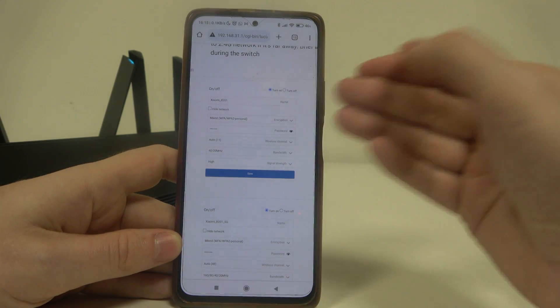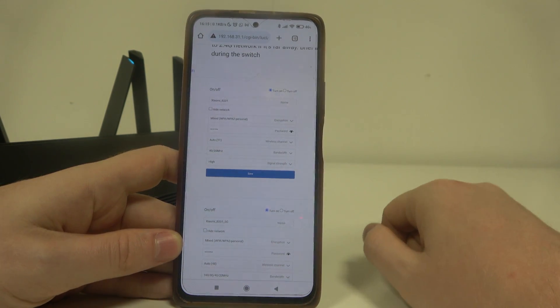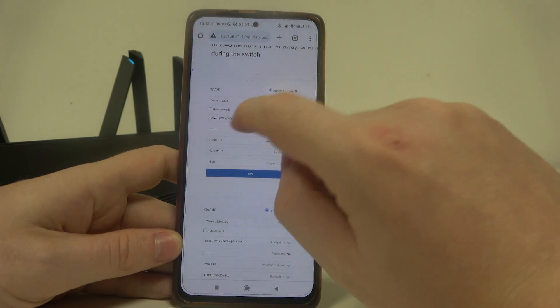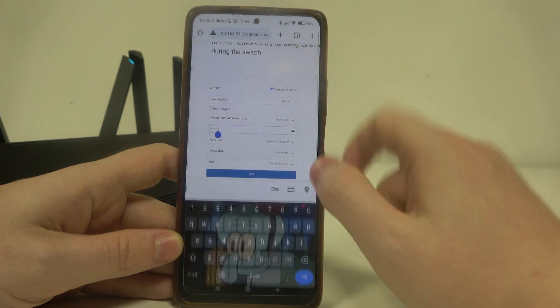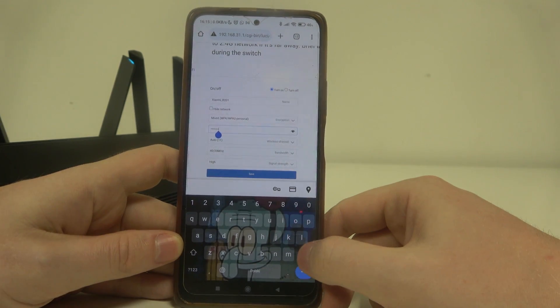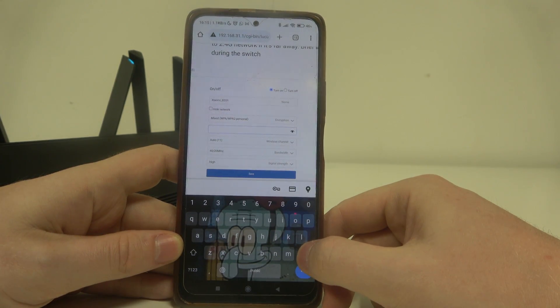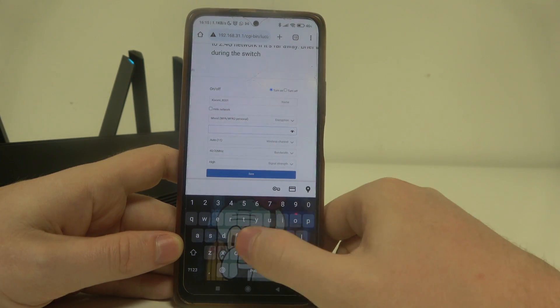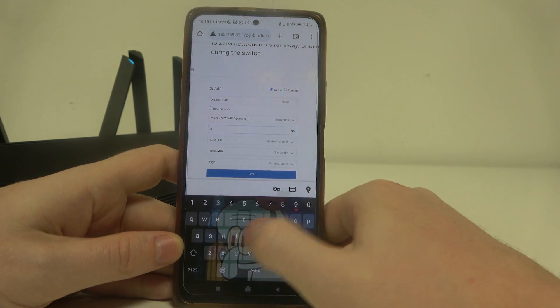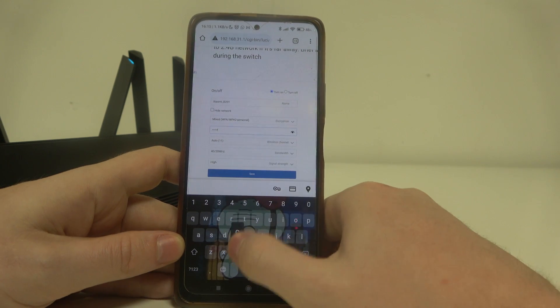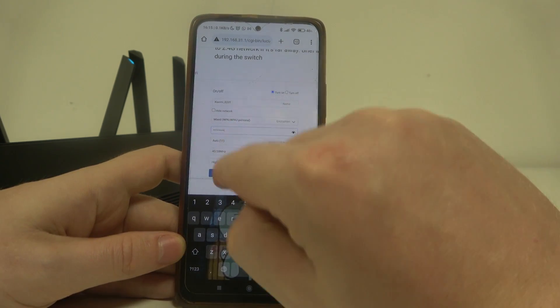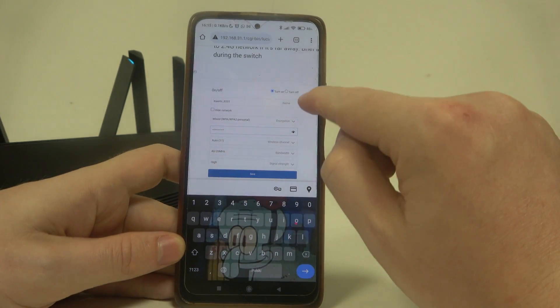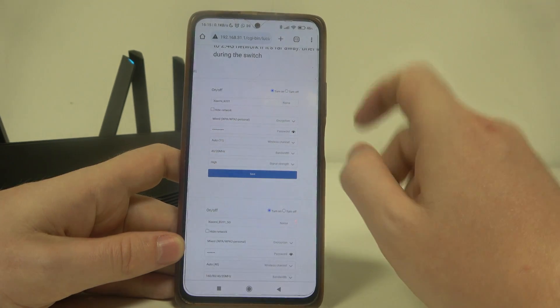Then if you decide on one of them, you can set the password. Below you will find a line where you can enter your password. Then enter the password, it needs to have at least 8 digits and click on save to save the changes.